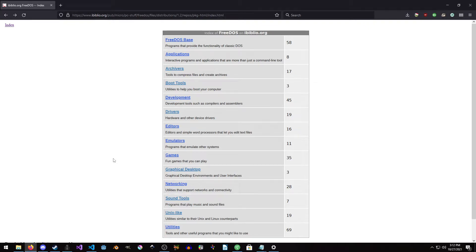Hello everyone, my name is Raven, and welcome to Raven67854Gaming, and welcome to setting up C inside of FreeDOS. This video will work if you have it on a physical machine or if you're using DOSBox — either is fine.